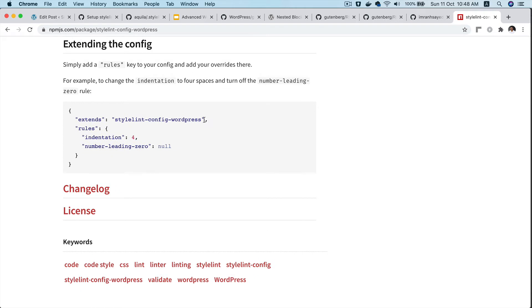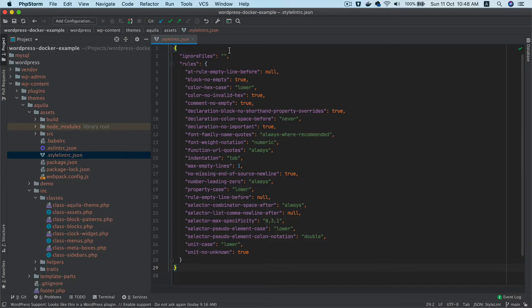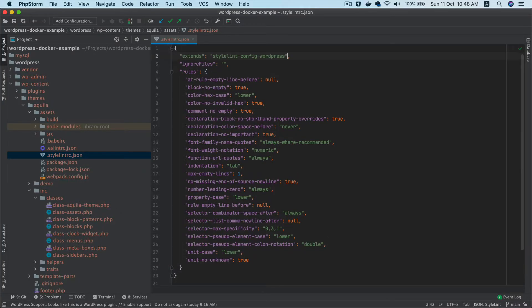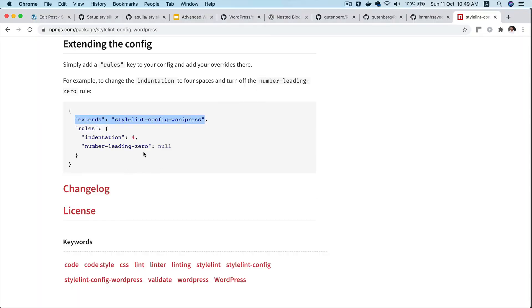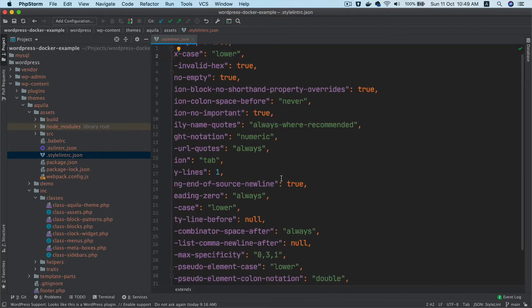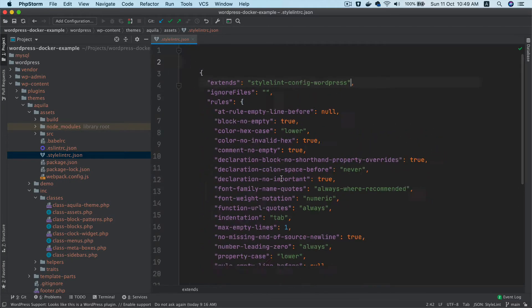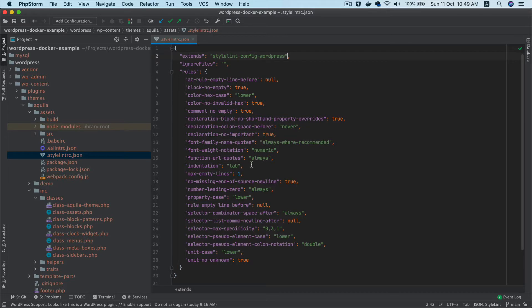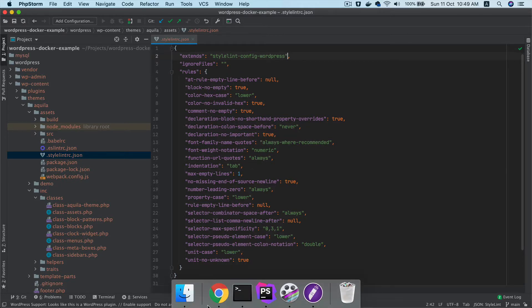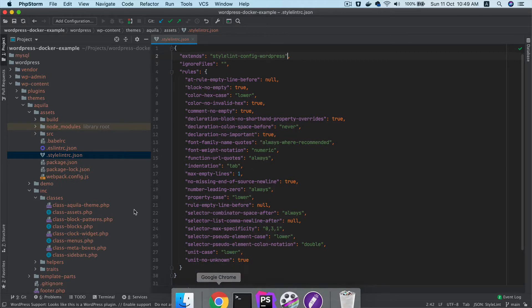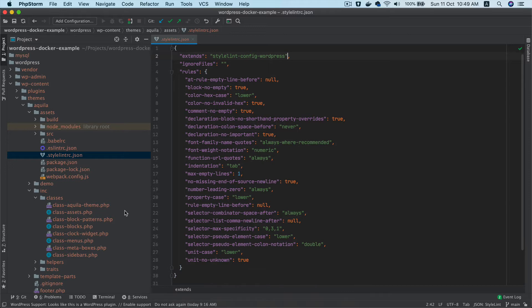You can put 'extends' on top, and then it asks you to put all these rules. I've added my own. You can add your own if you want, or you can use the same configuration files—completely up to you. Now we need to add the linting into our scripts.